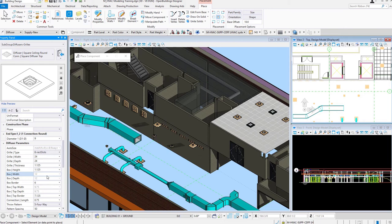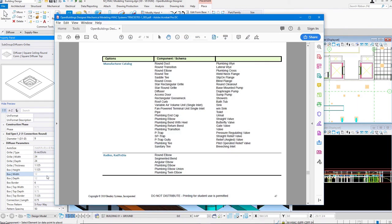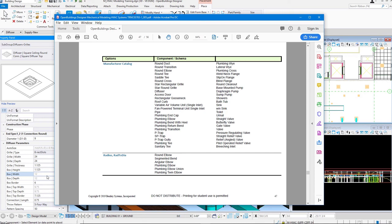So, manufacturer catalogs are available for some of our catalog items. Right here is the practice workbook that goes along with these videos. And in the help options, you can go look up manufacturer catalog. And it shows me all these different catalog items, whether they're HVAC or plumbing, that have a manufacturer catalog available, delivered with the software.